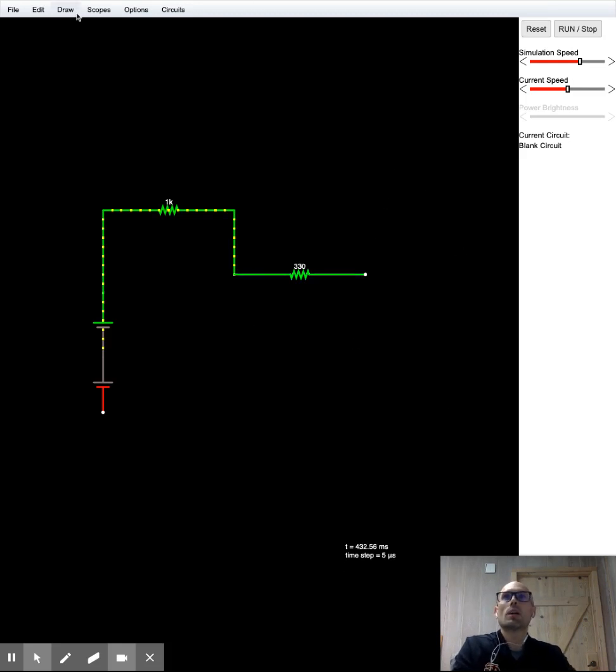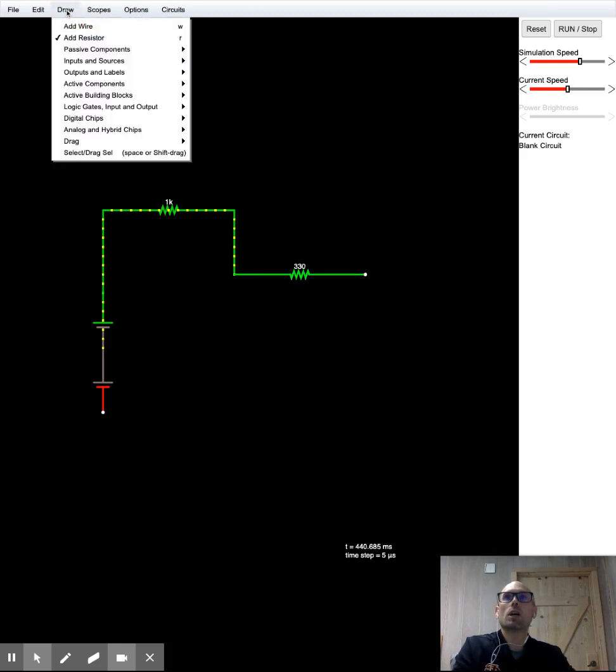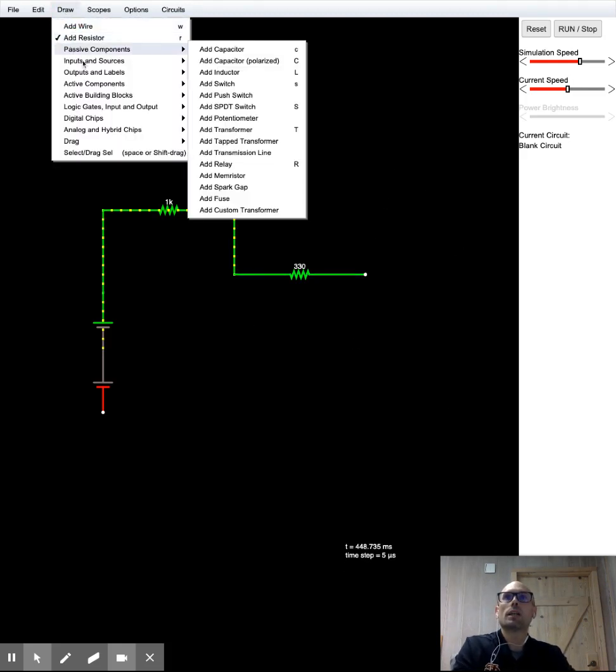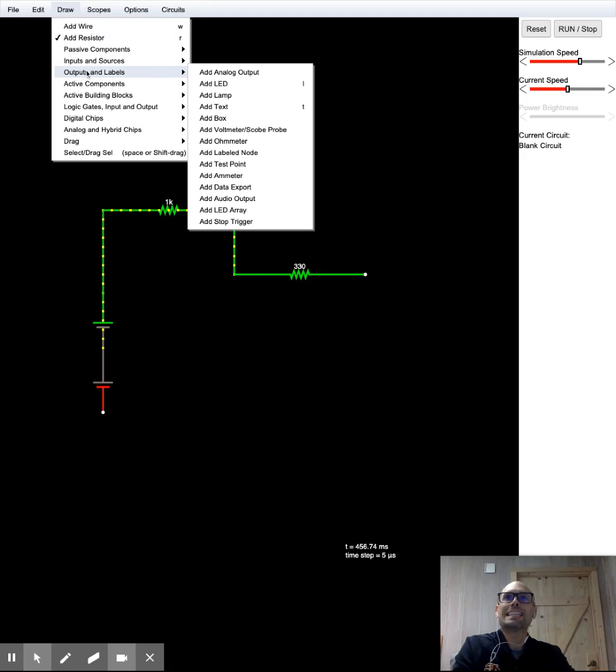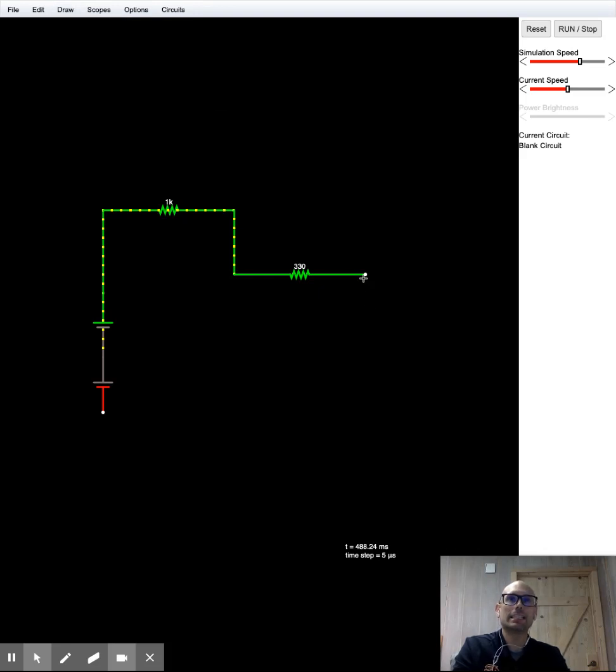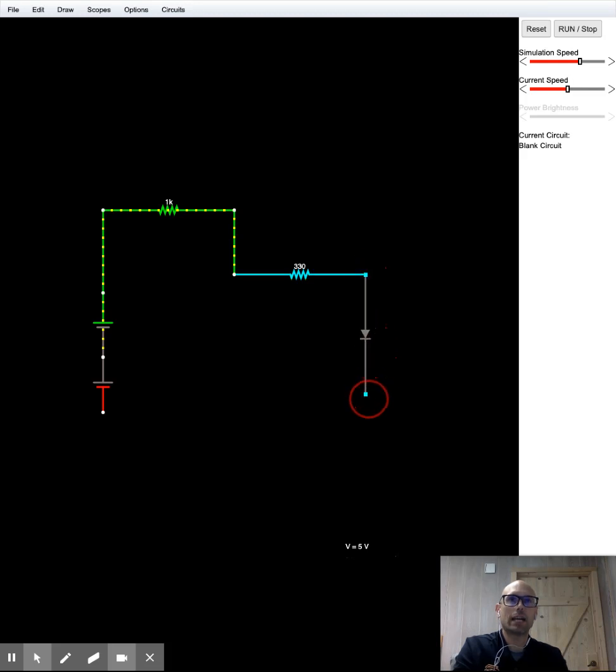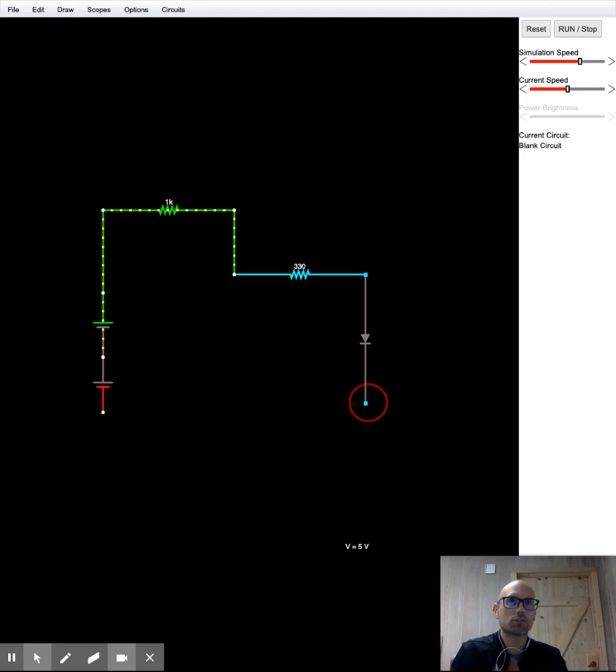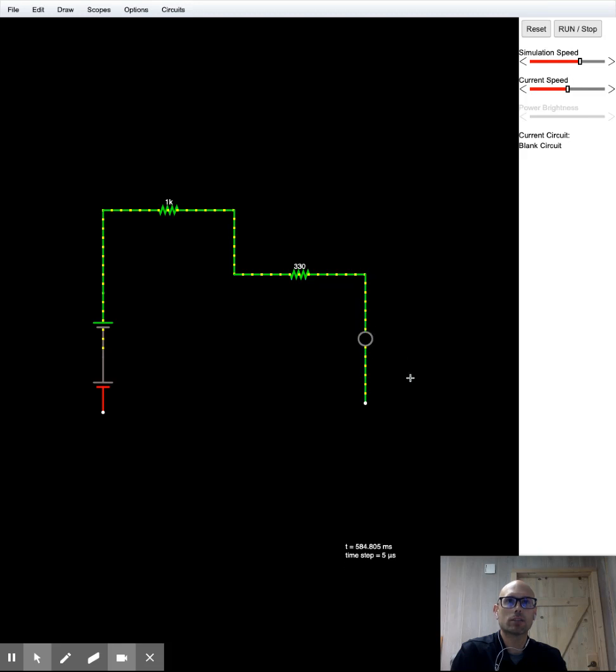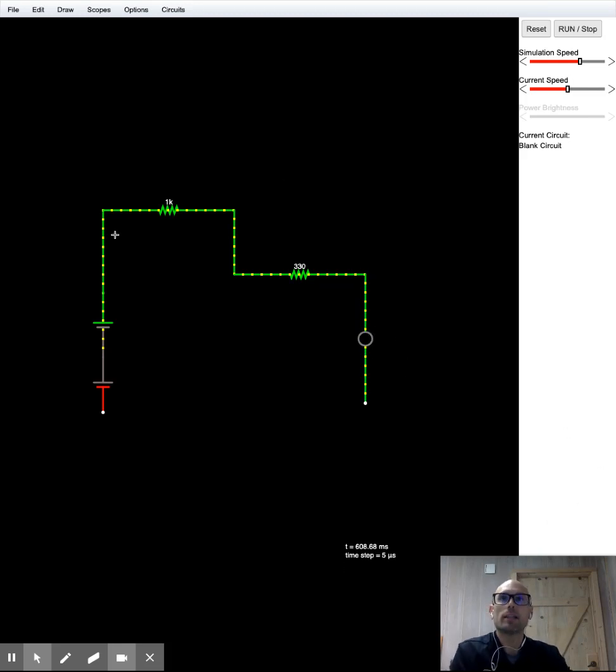I'm going to draw an LED that's under outputs and labels. So I'm going to add an LED. An LED looks like this. It's a triangle with a flat line on the pointy end of the triangle. But when you let go of the wire, it turns to like an open circle. Don't worry about that. That's not a big deal.